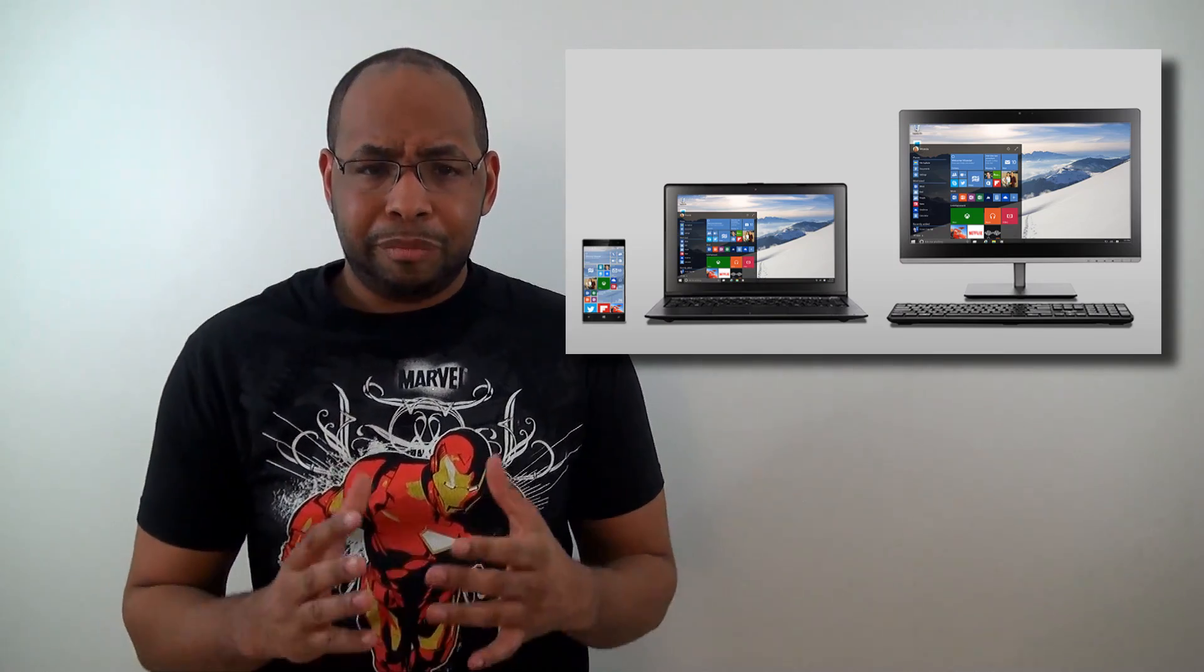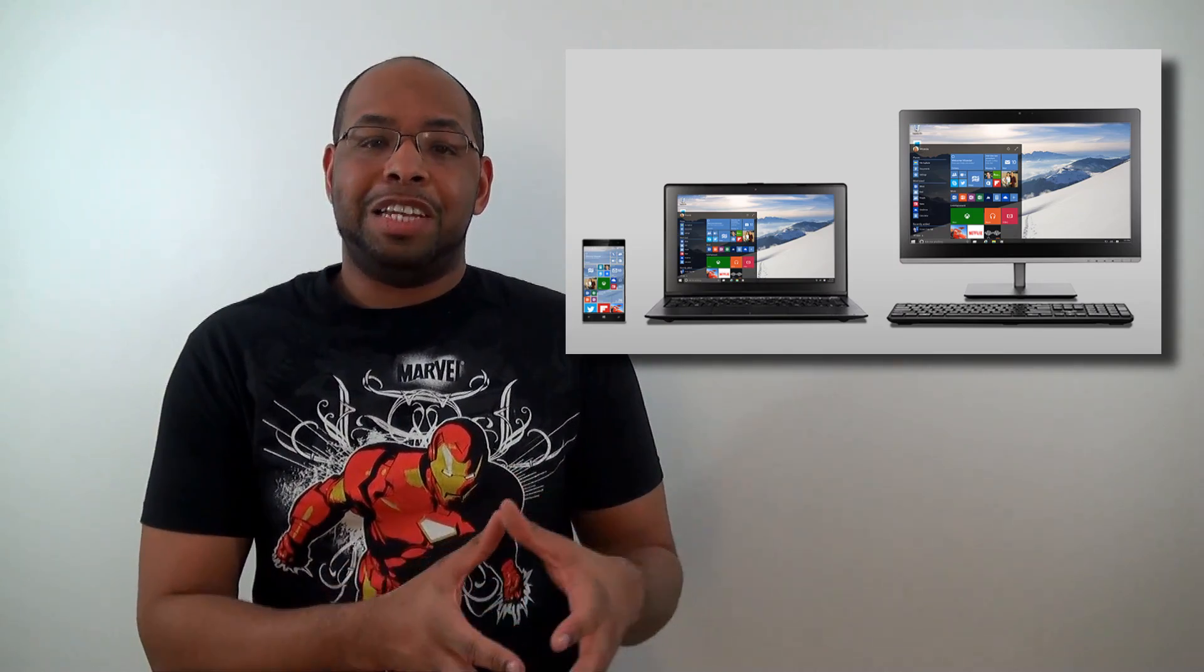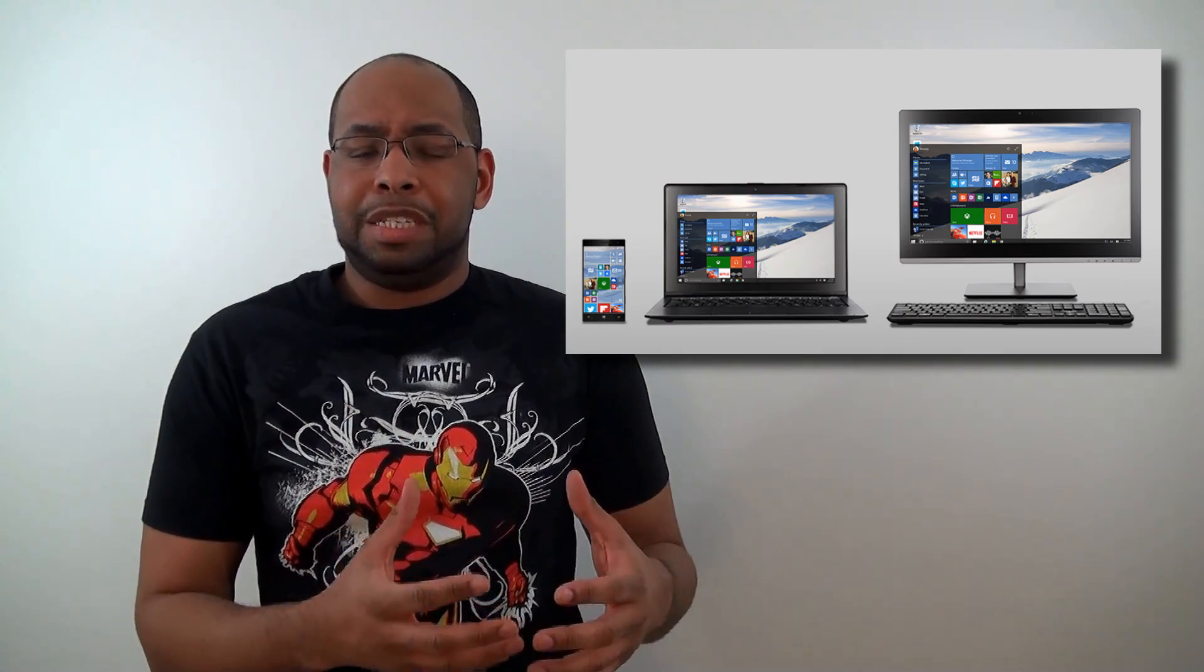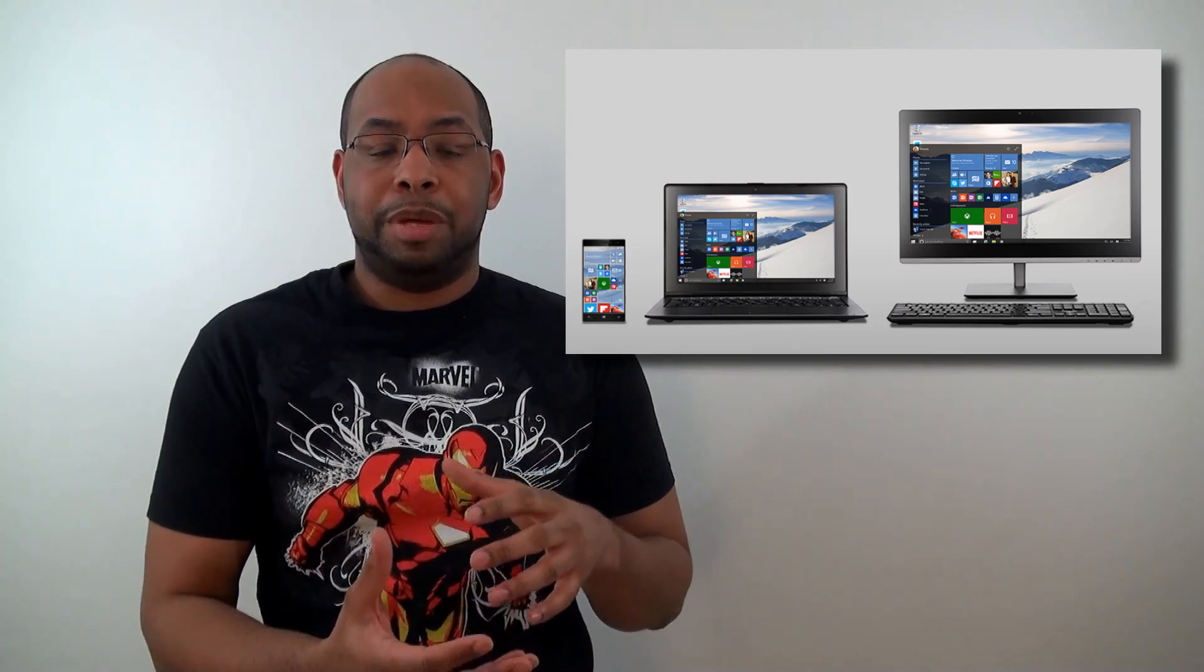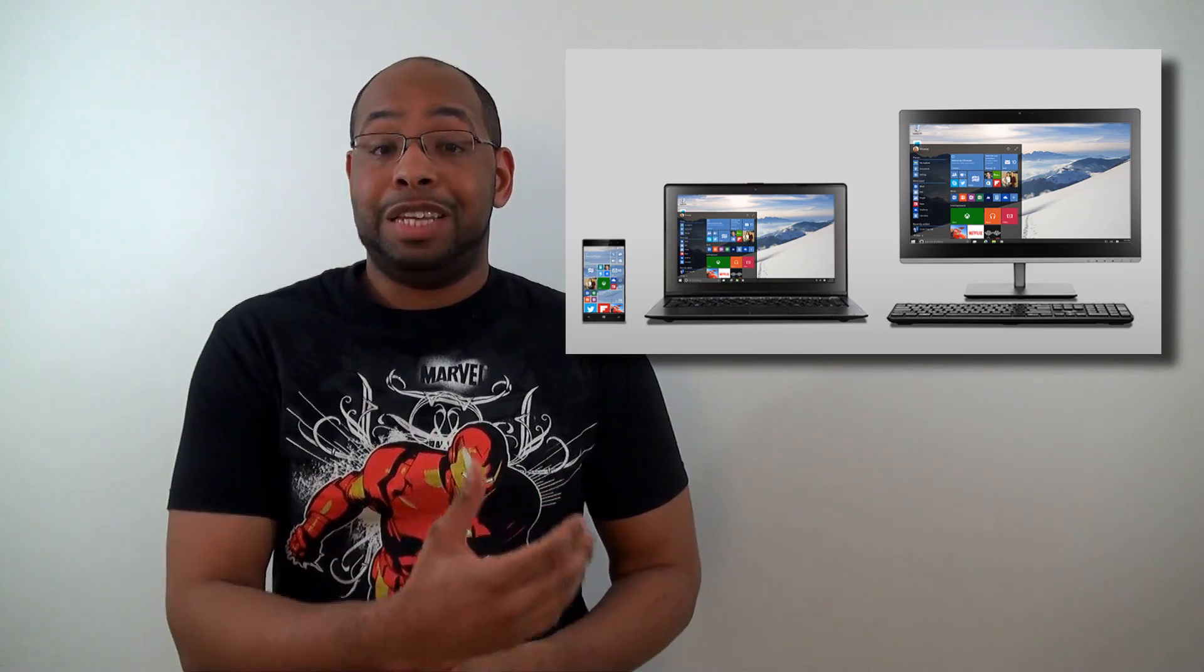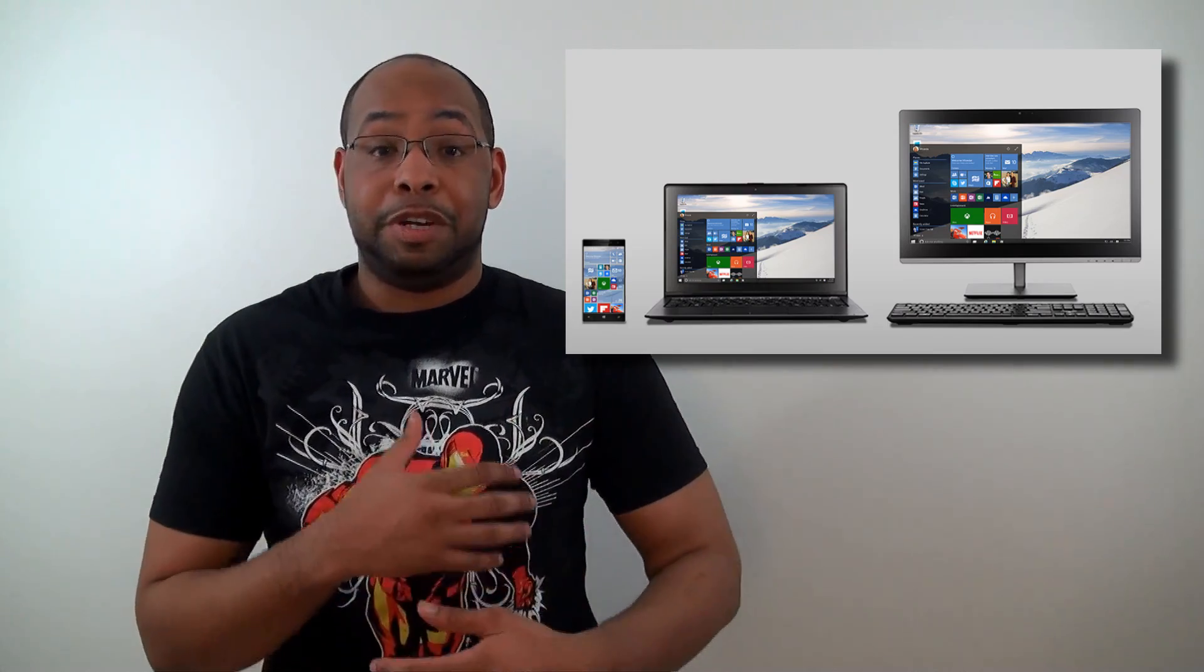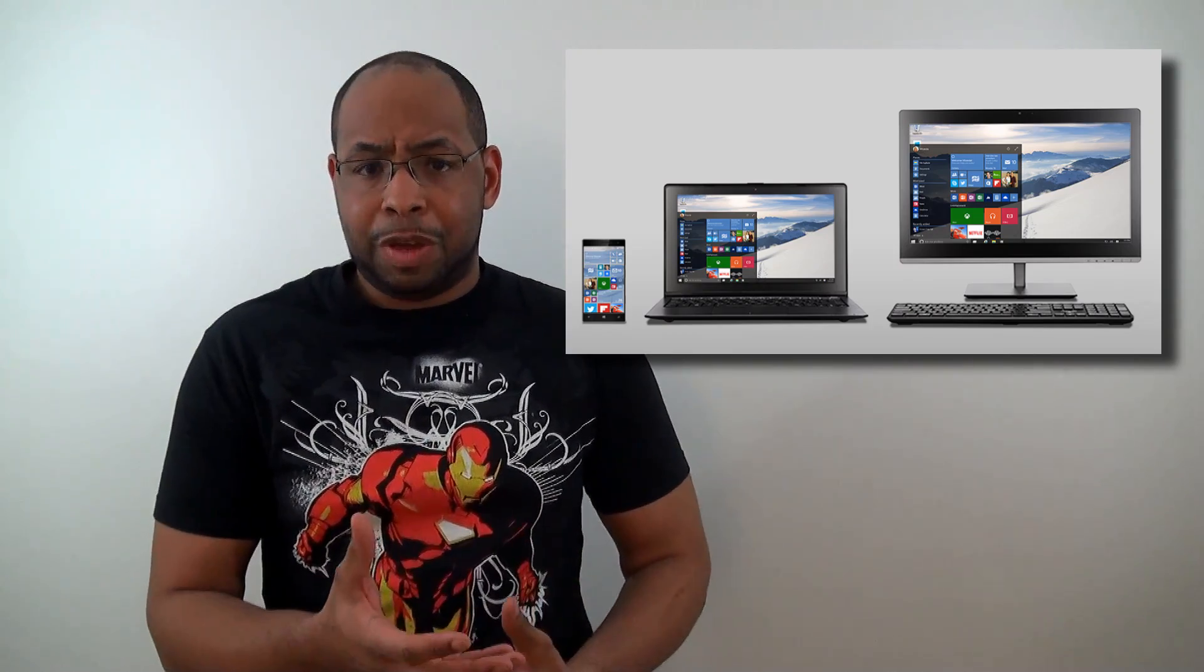Next thing, kind of combined with that is continuum. What that basically is, is the ability to take convertible devices and be able to use them in the modes that they're in very easily, very simply and very smoothly.